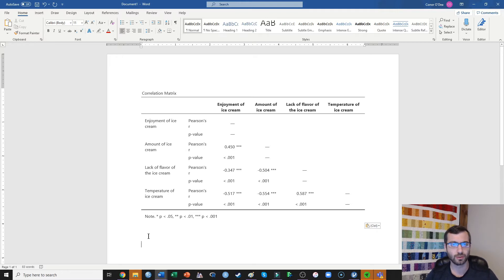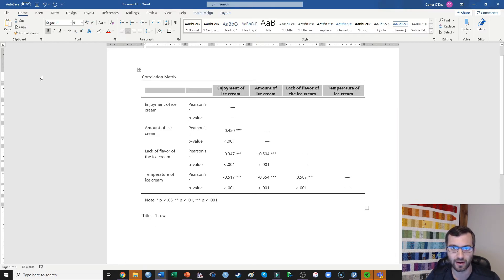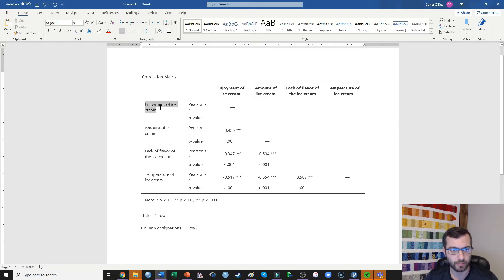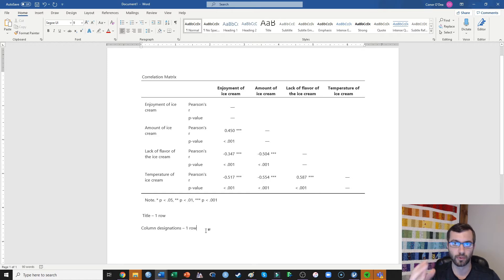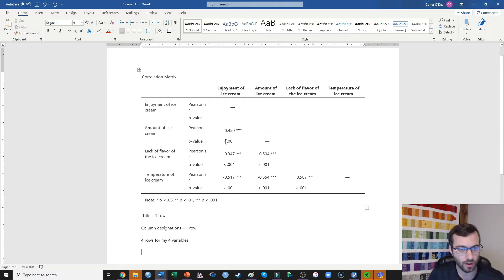So what I need to do is first decide how many rows and columns I'm going to need in my table. Every table is going to need a title — that's one row. Next, I need to tell the reader what's happening in each of the columns, so I need a row for column designations. Then I need one row for each of the variables I'm presenting in the correlation table. Here I've got four variables in my study, so four rows for my four variables. Finally, I need a note at the bottom — so that's one more row.